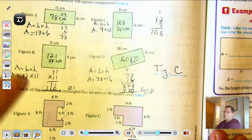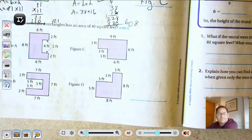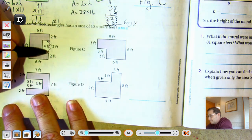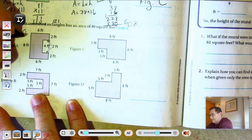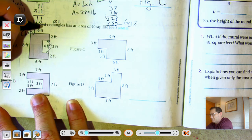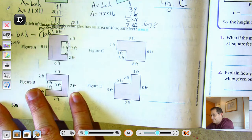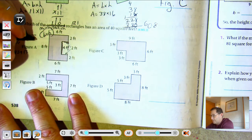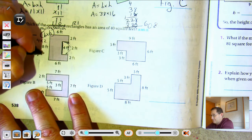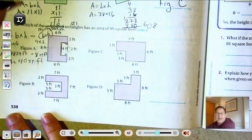Which of the combined rectangles has an area of 40 square feet? Area equals base times height minus the base times height of the missing section. If it were complete it would be 8 times 6, which is 48 square feet. Take away the missing piece, which is 4 by 2 — that's 8. So 48 take away 8 is 40 square feet. Figure A is the right answer.